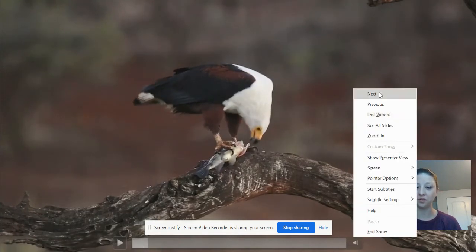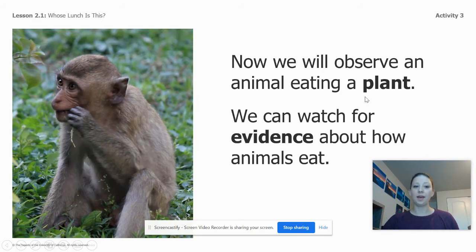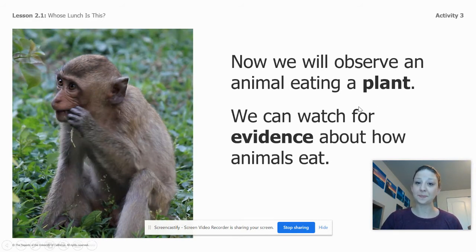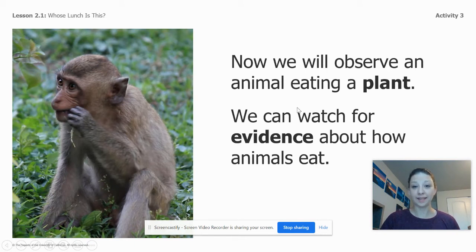Now we are going to think about another animal that eats plants. This animal is not a predator, but we're going to watch how this animal uses its body structures to eat plants.